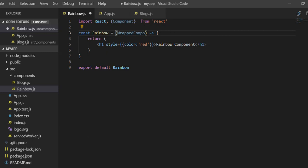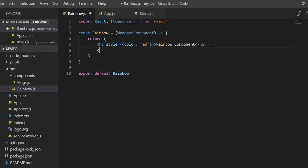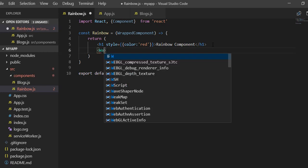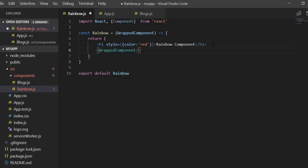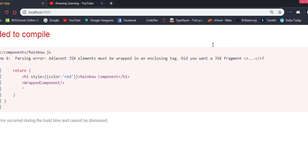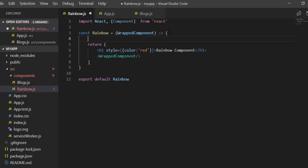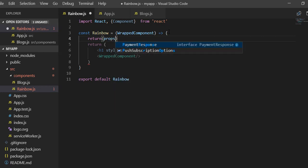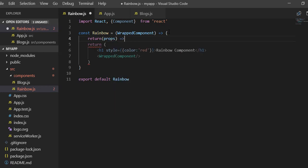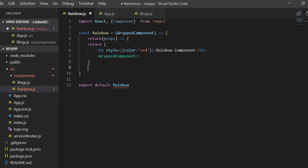Inside rainbow.js we pass in the wrapped component — you can give it any name. We receive that wrapped component as a parameter and render it inside. The correct syntax requires us to write a return statement, and in order to also pass props we use the spread props syntax.